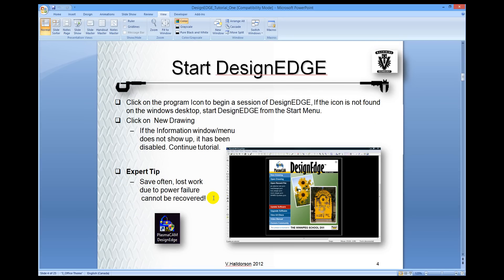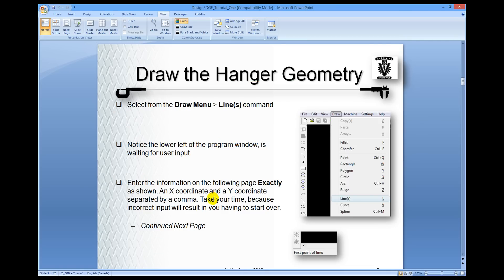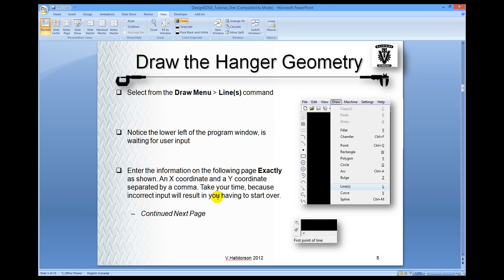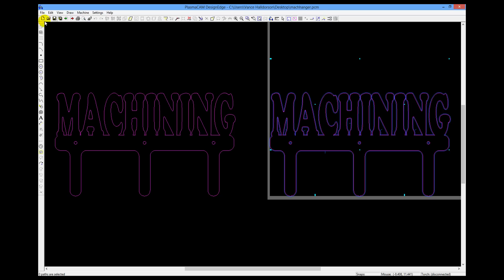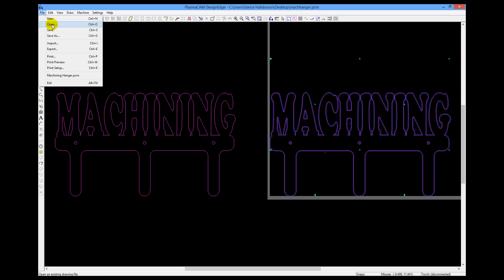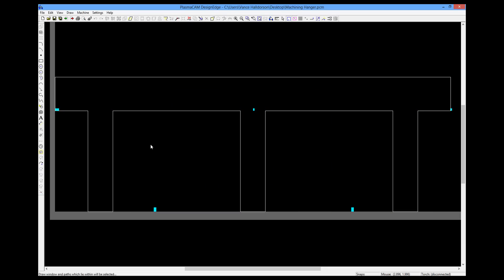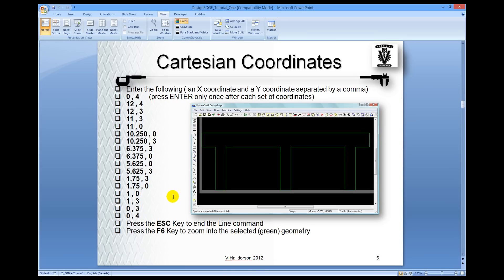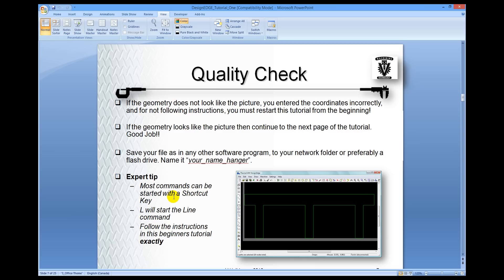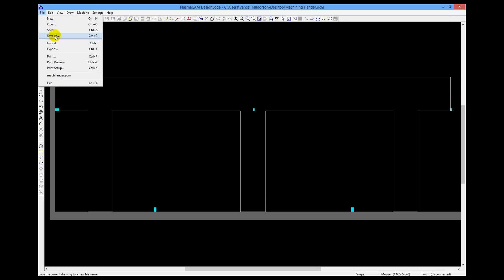So start up the program. It's called Design Edge, Plasma Cam Design Edge. And we want to draw the hanger geometry. So you go up to the draw menu, choose lines, and notice that the lower left hand corner of the window is waiting for user input. Remember to type in the coordinates exactly as they're shown. The coordinates are Cartesian coordinates. You want to type in the number separated by a comma, then the number or an X comma Y coordinate. You're going to be specifying the corner points of these lines. In Plasma Cam, I'm just going to open up a file that I've already got done so that we don't need to go through that whole rigmarole of typing in those coordinates. So this is the hanger done after you've got the coordinates done. And press the F6 key to zoom out. Do a quality check to make sure that the hanger looks like it should.